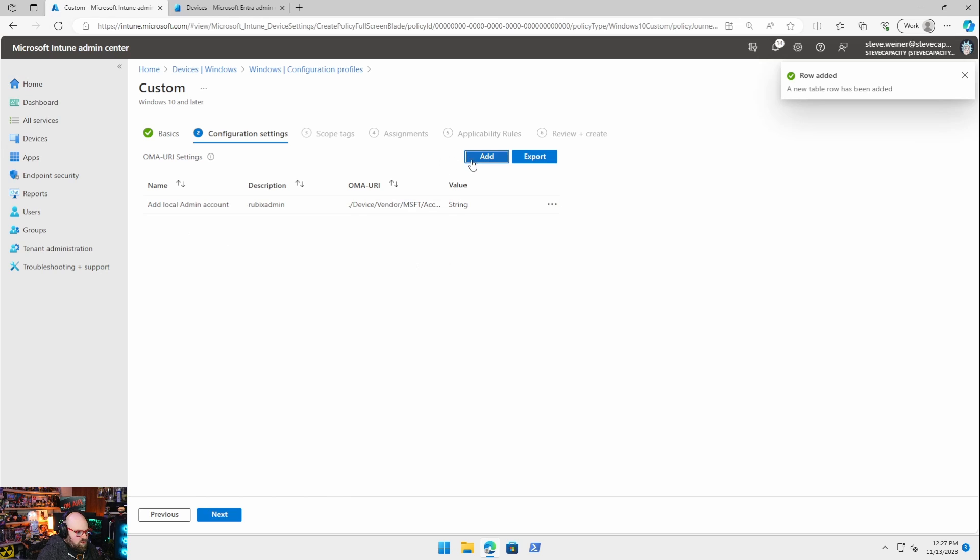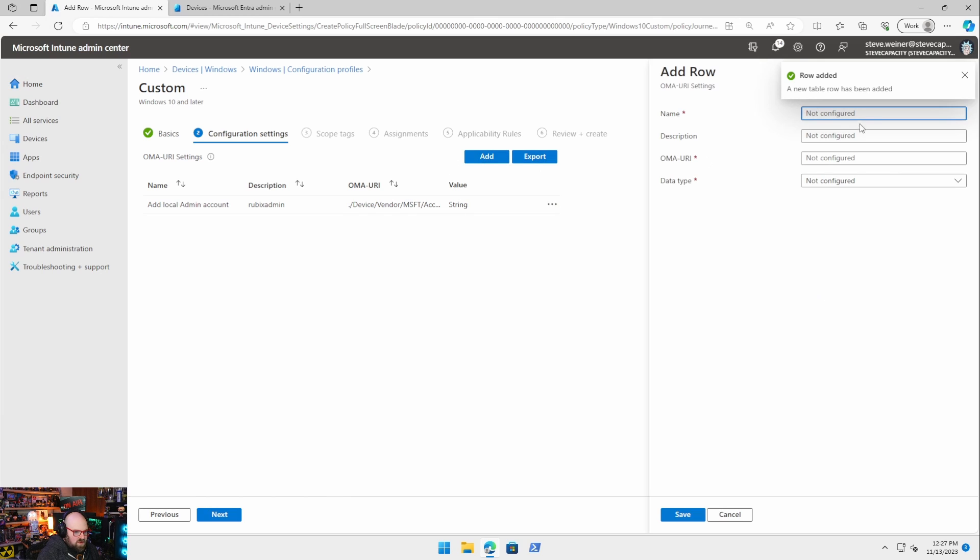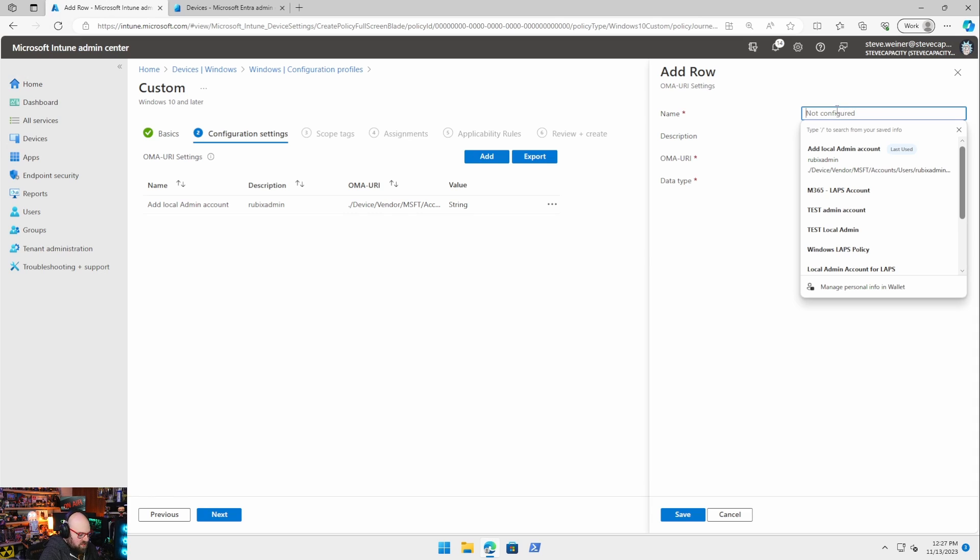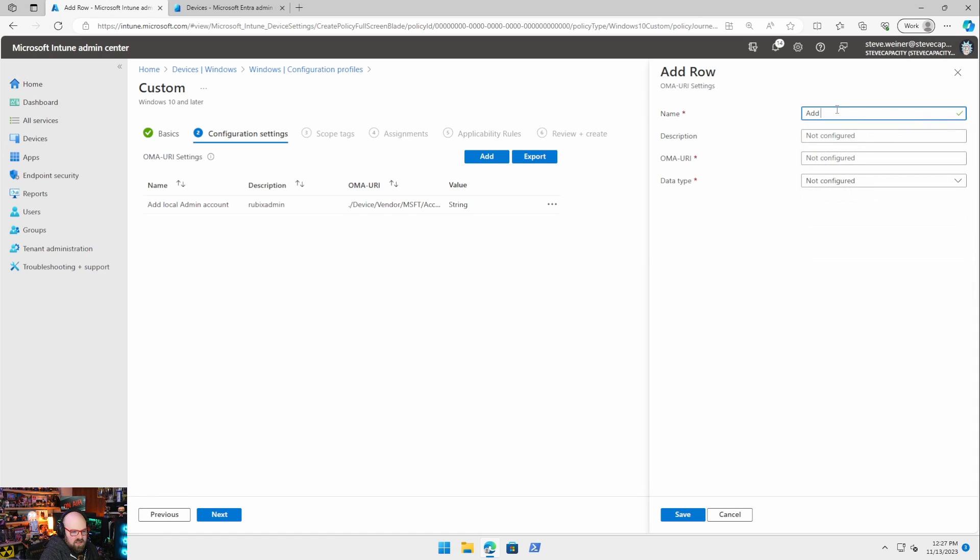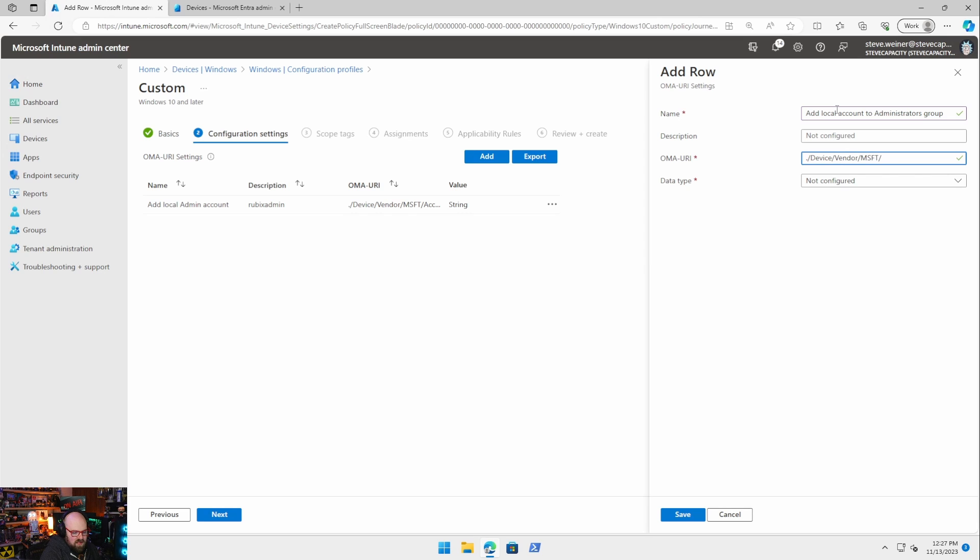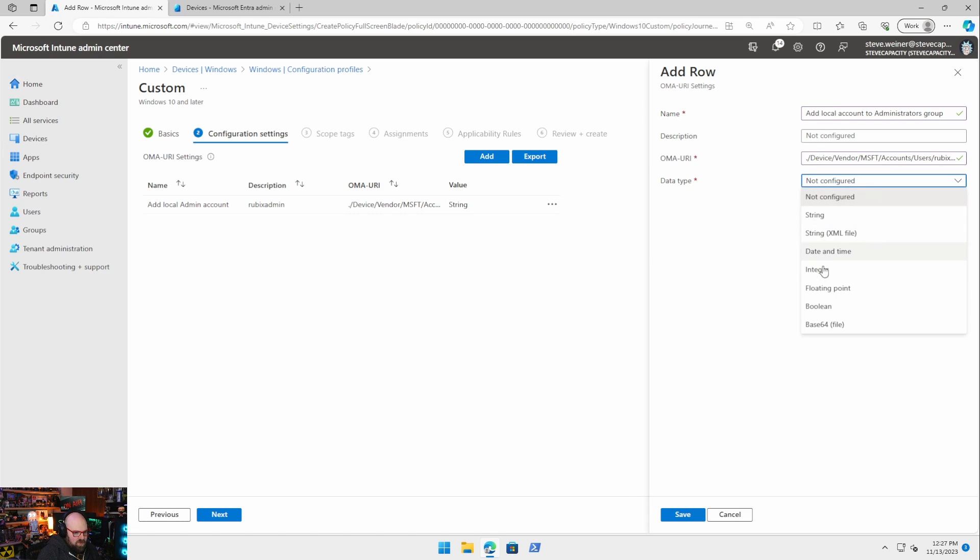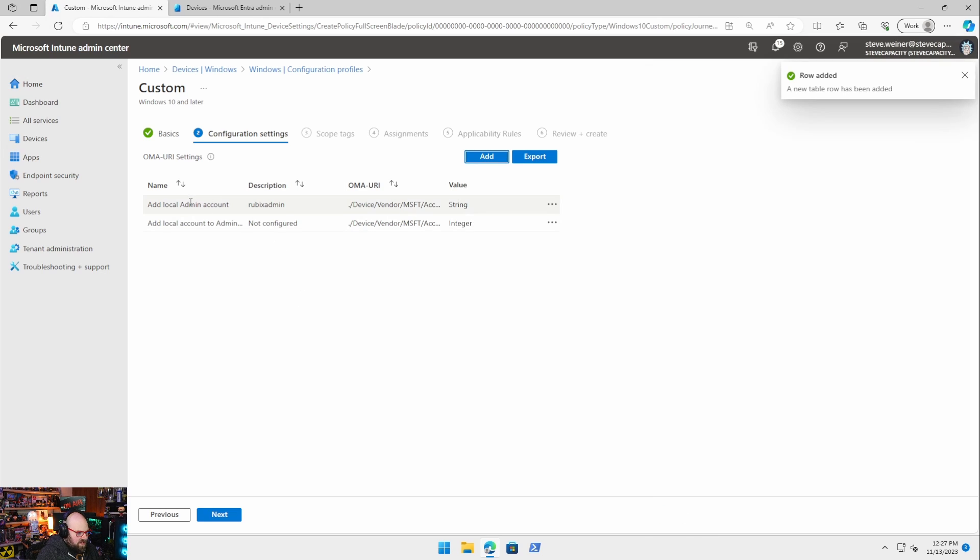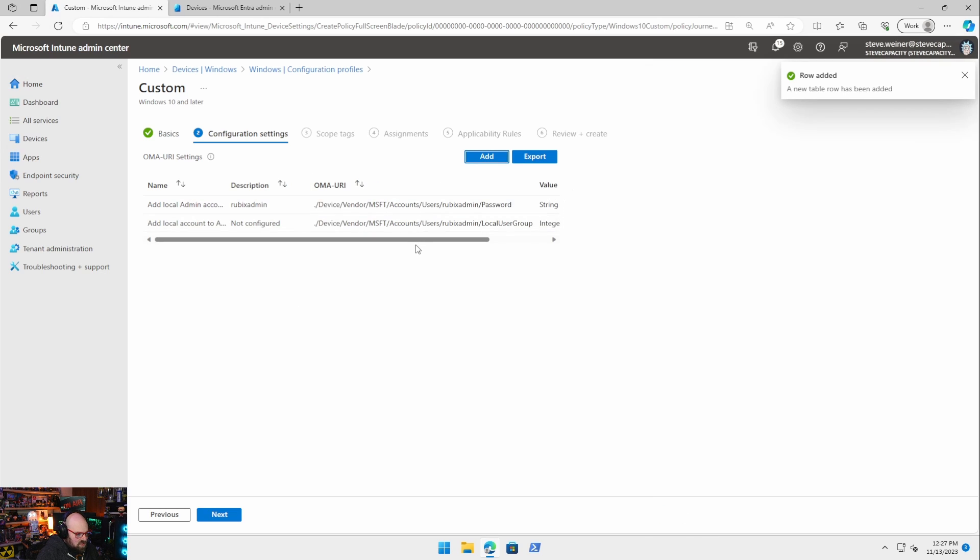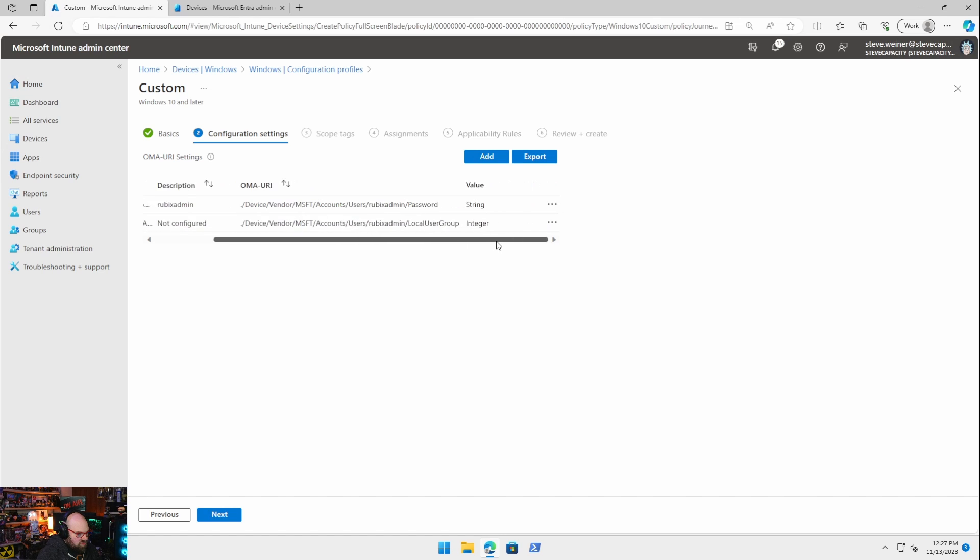The second row we need is going to be, now that we created that account, adding it to the admin group. So we're going to call this add local account to administrators group. And this will be the same beginning: device, vendor, Microsoft, accounts node. But we're going to say users. We're going to specify the user again, Rubix admin. And we're going to say local user group. And the value here is going to be an integer. That's two for local admins. So we should have a string and an integer. So this is what you should have here.